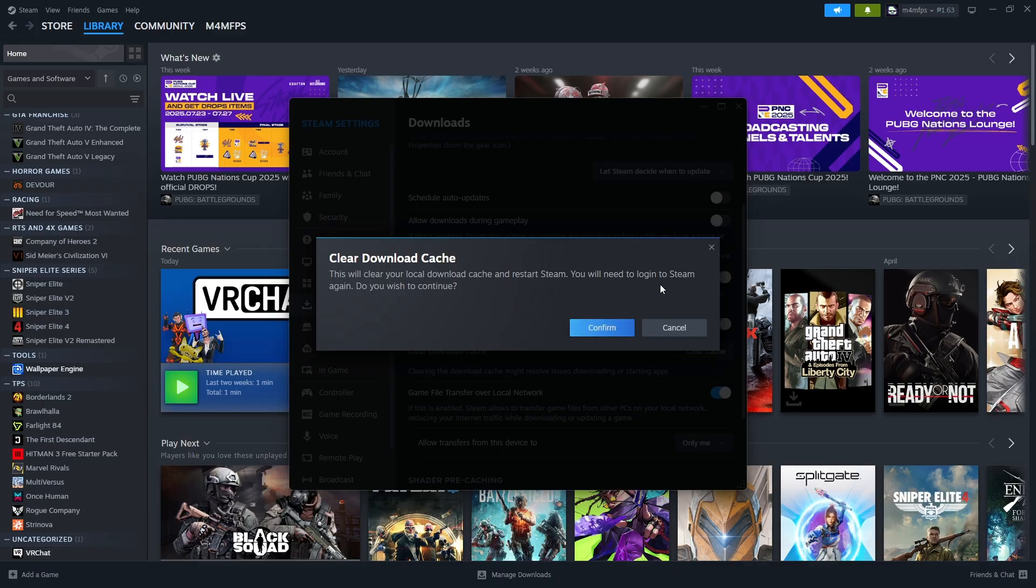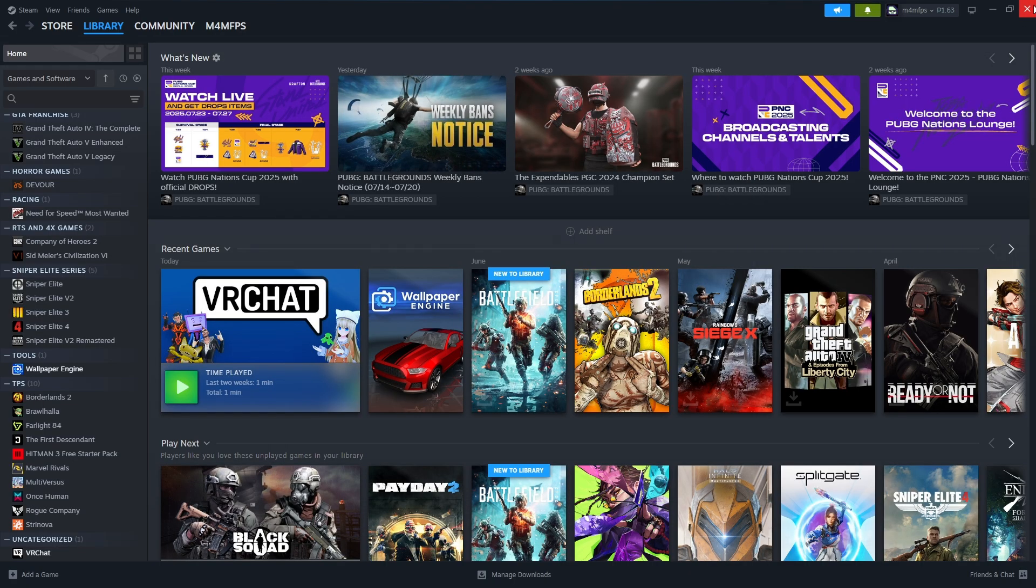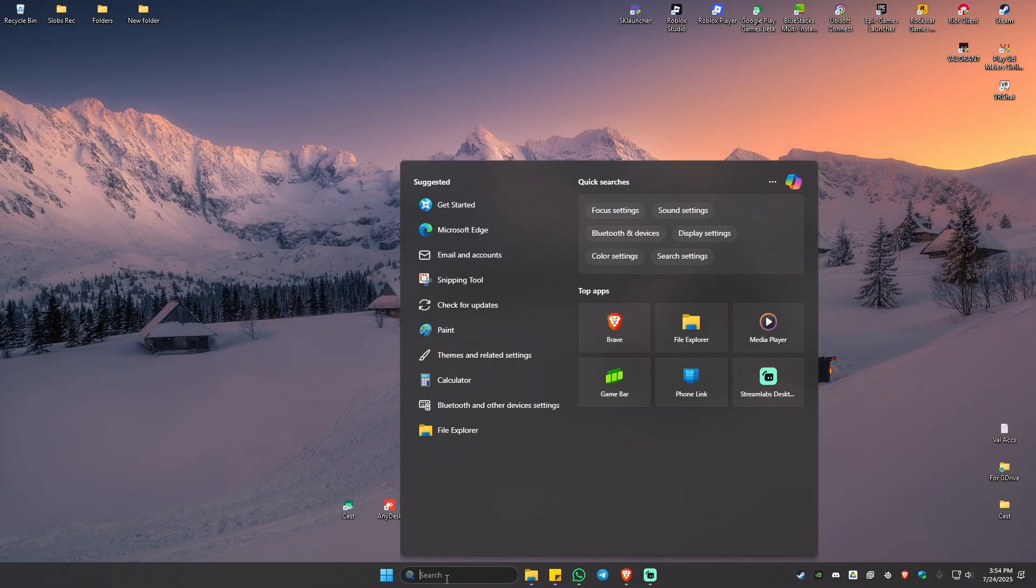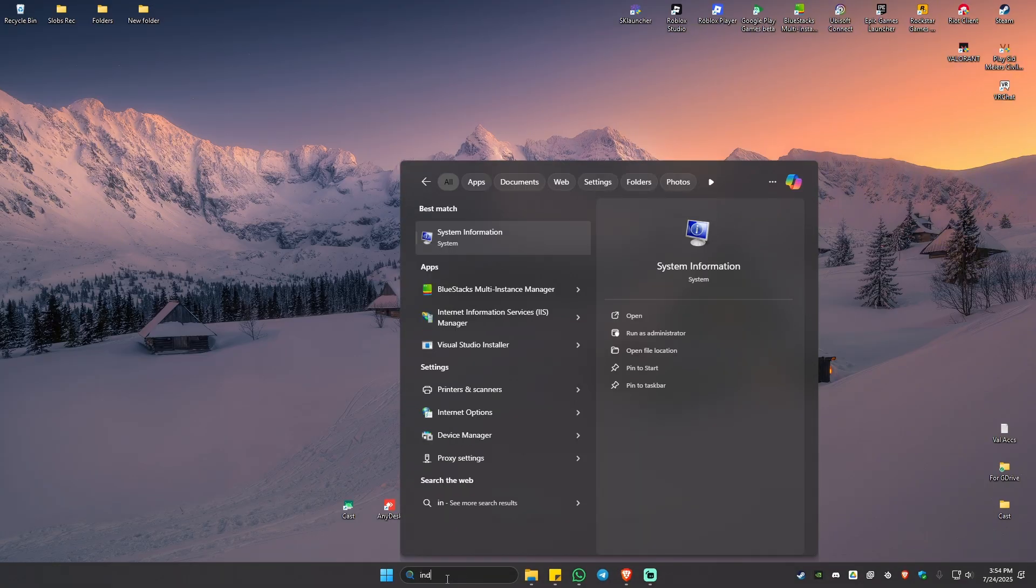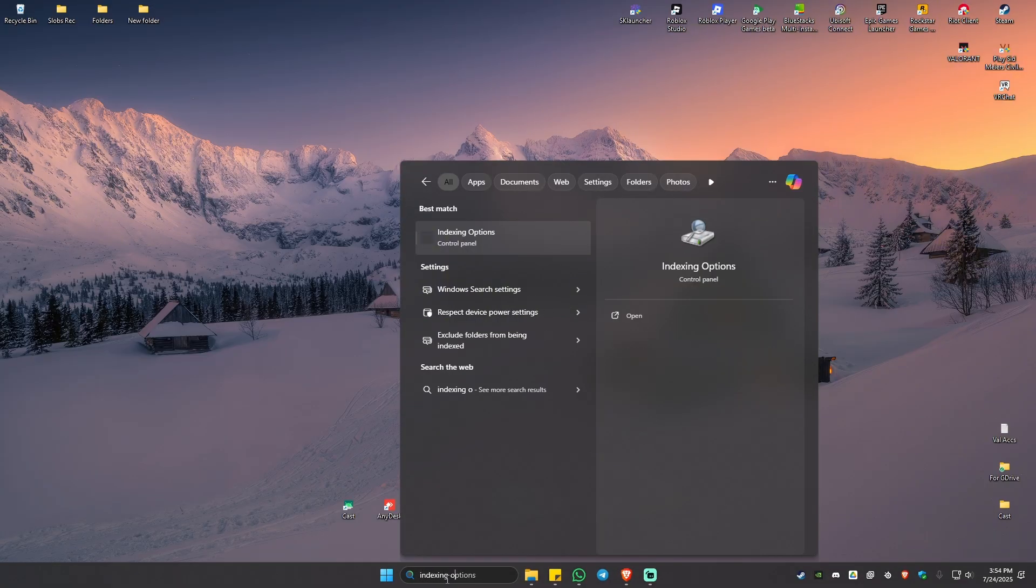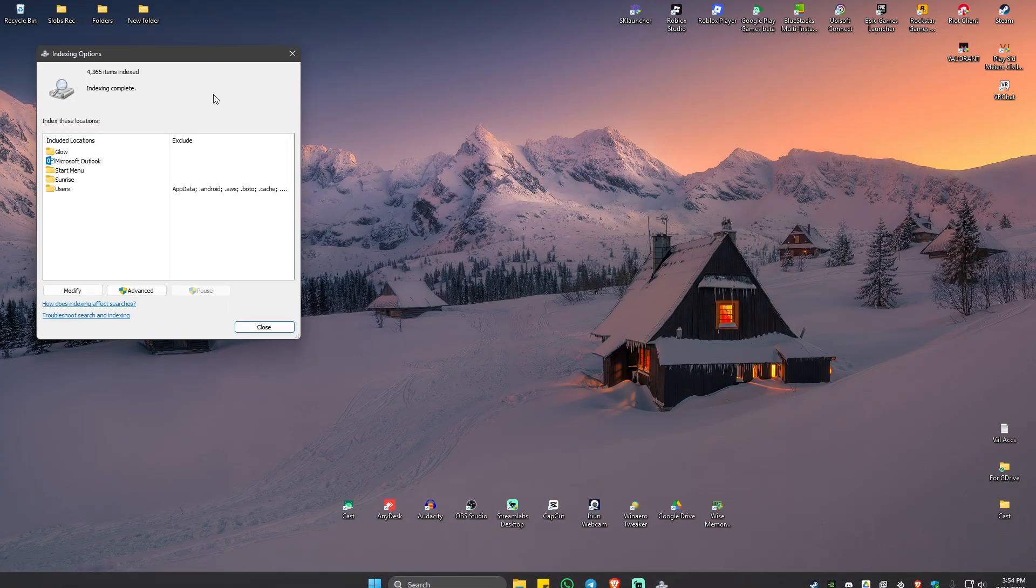Now once that's done, close everything. Now go ahead and find here in your search bar, indexing options. Just click on it.